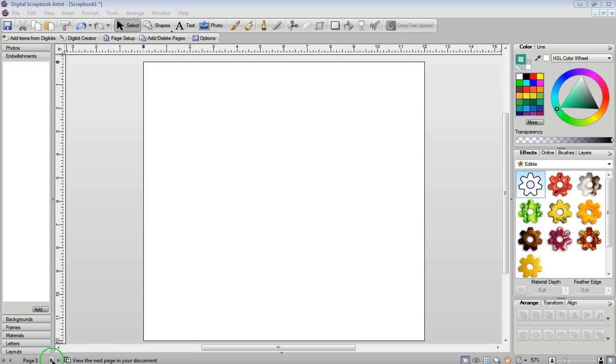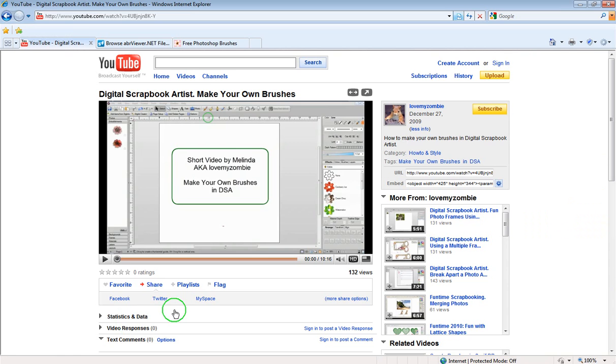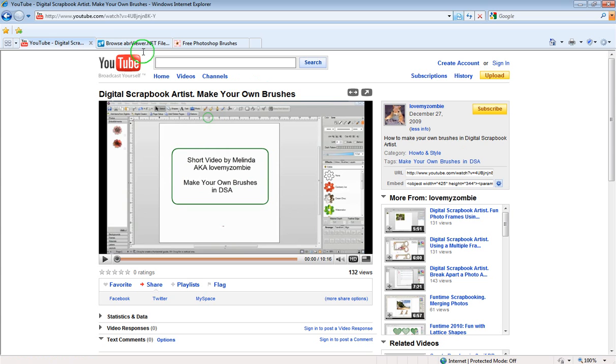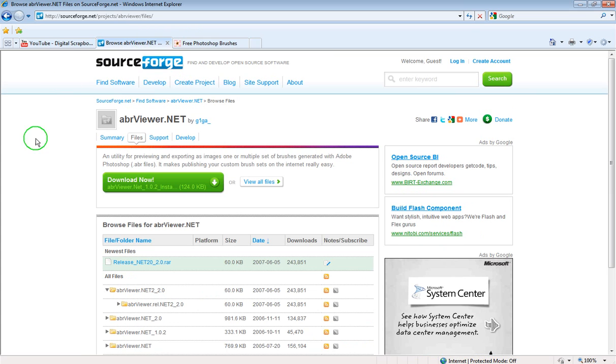I'm just going to go down to YouTube because I want to show you something quickly. When you're watching this video about the Photoshop brushes I want you to also look on the right hand side because I'm going to supply two links for you. The first link is the ABR viewer and the second link is the free photo brushes. Once you click on those links you'll be on the different screens.